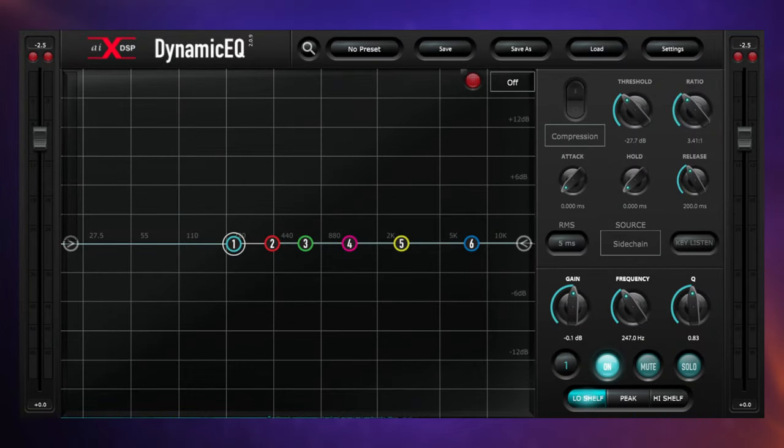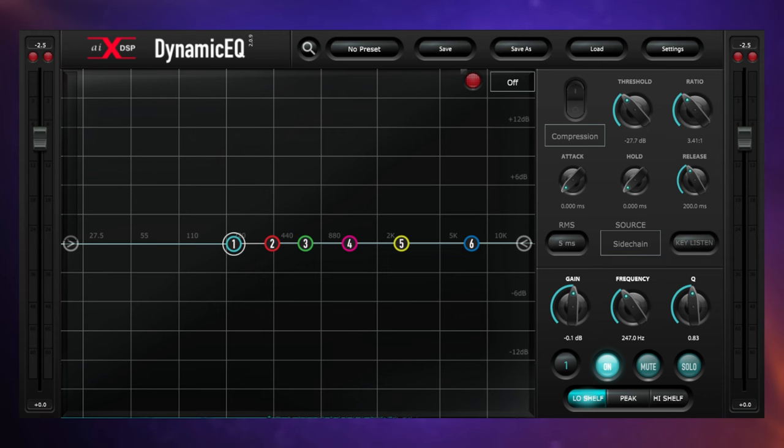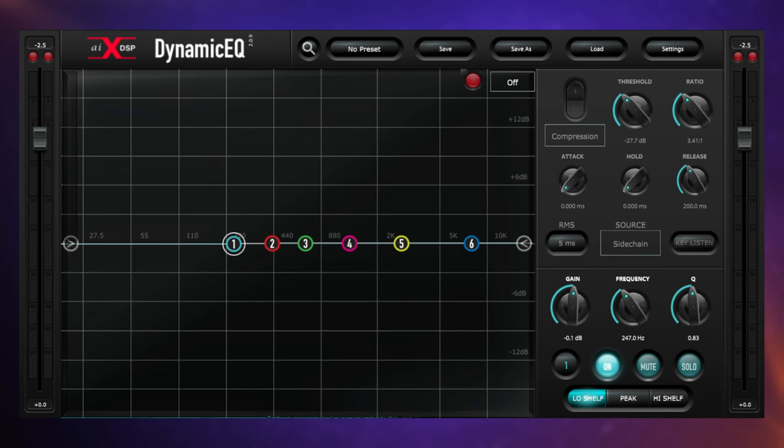On this occasion we're going to be using dynamic EQ for some unmasking. Masking occurs when two instruments occupy similar frequency ranges and they're kind of canceling each other out, or one of them is not being allowed to shine. Particularly when this happens in the low end, you can end up with very muddy mixes. On this occasion we're going to unmask a piano which sounds like this by itself.